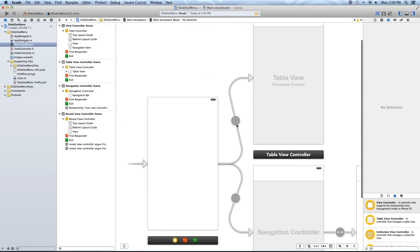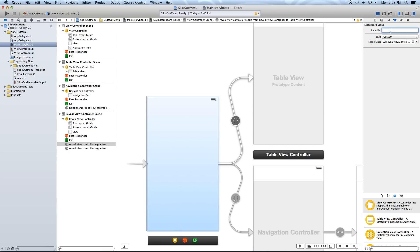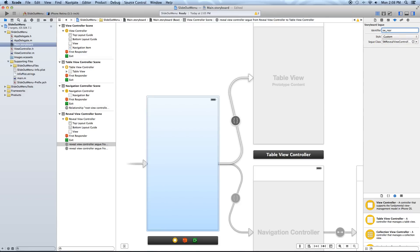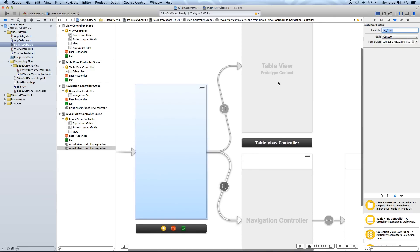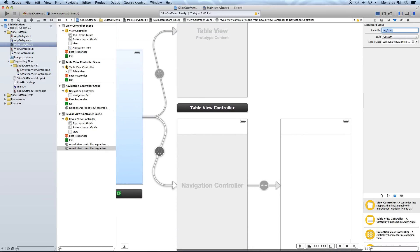Now we want to click on the top segue that we created — the one going up to the table view — and go into our attributes inspector. We want to set the identifier to SW_rear. Where are we getting this from? From the project files we implemented into our app earlier. Now let's click on the bottom segue and set its identifier to SW_front.